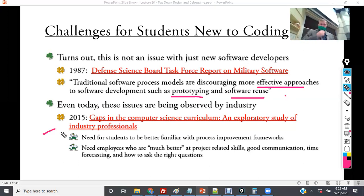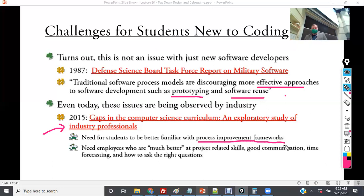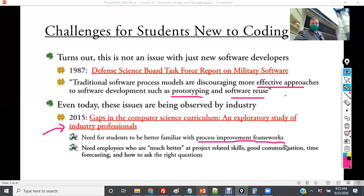A 2015 study, 'Gaps in the Computer Science Curriculum: An Exploratory Study of Industry Professionals,' found a clear need for students to understand process improvement frameworks, and for employees who are much better at project-related skills — good communication, time forecasting, and how to ask the right question. This is what they were seeing from students coming out of academia.